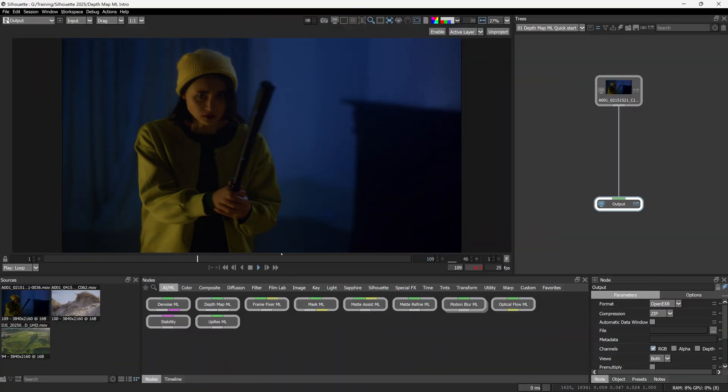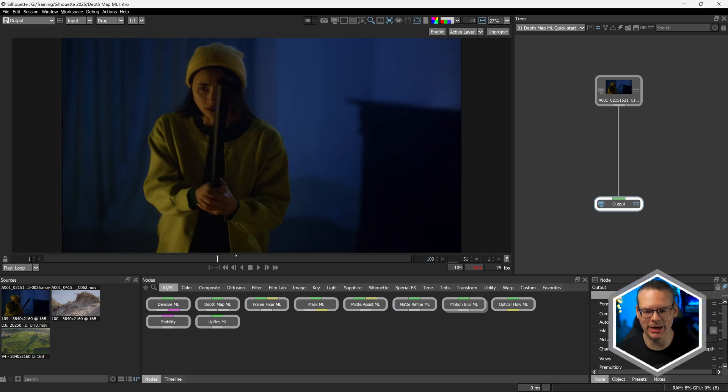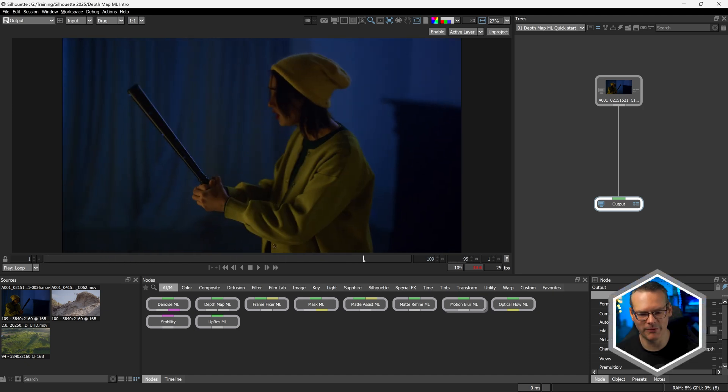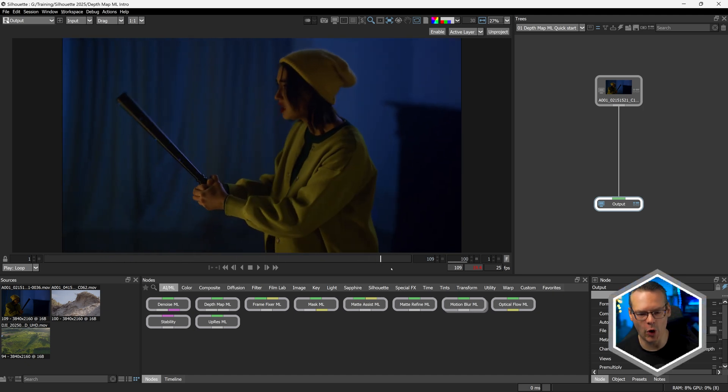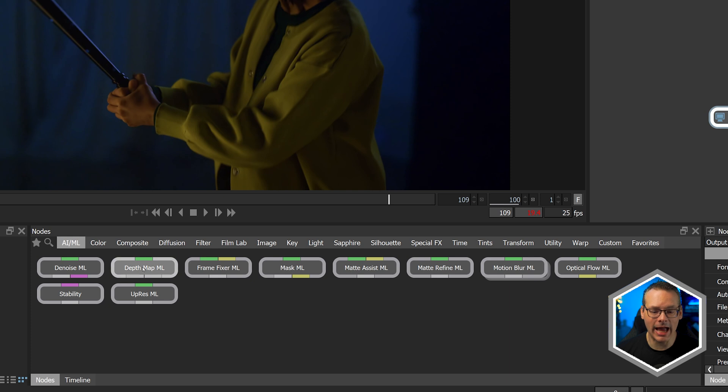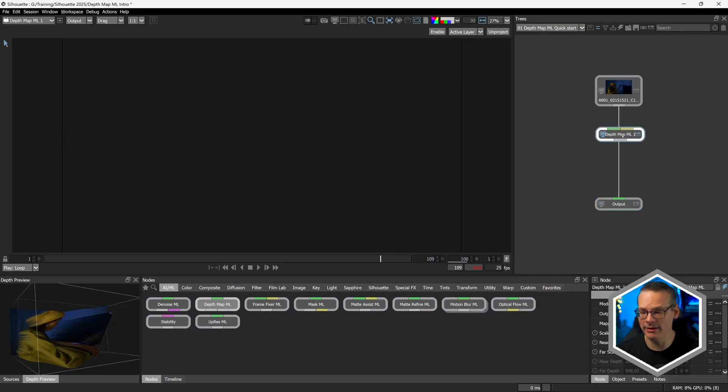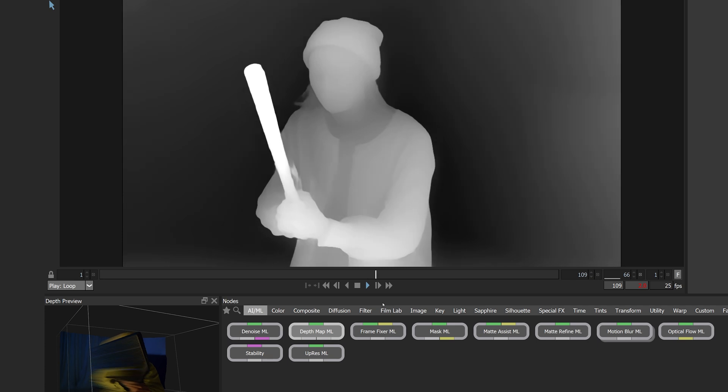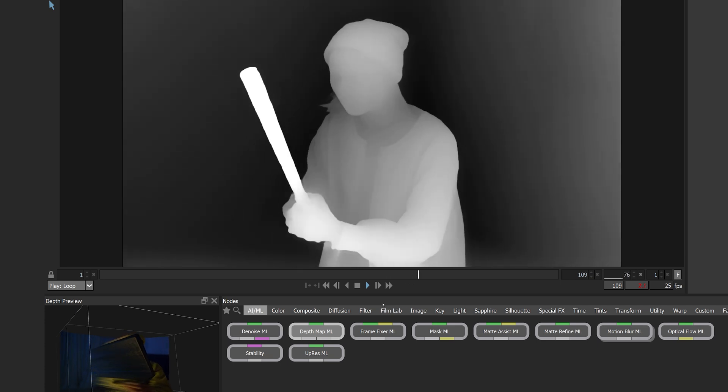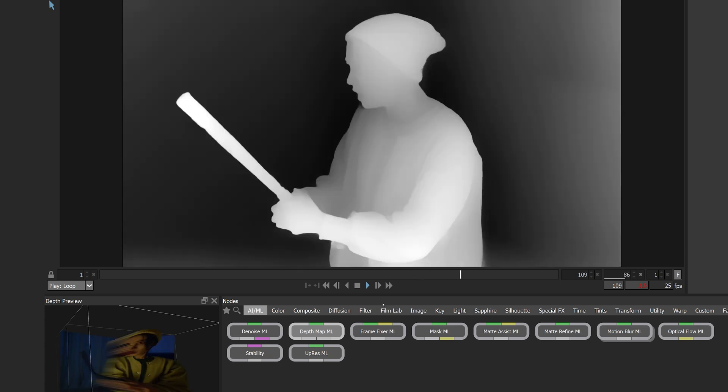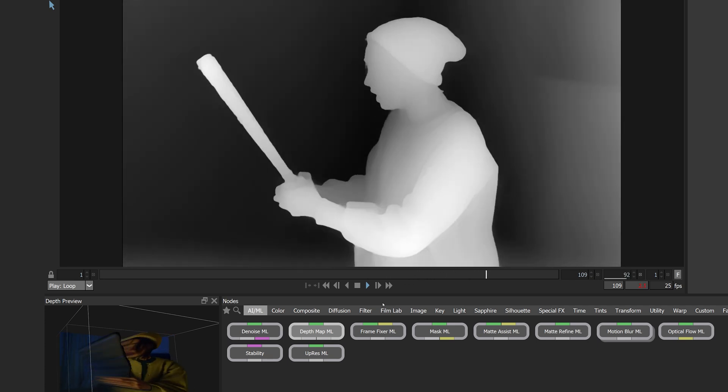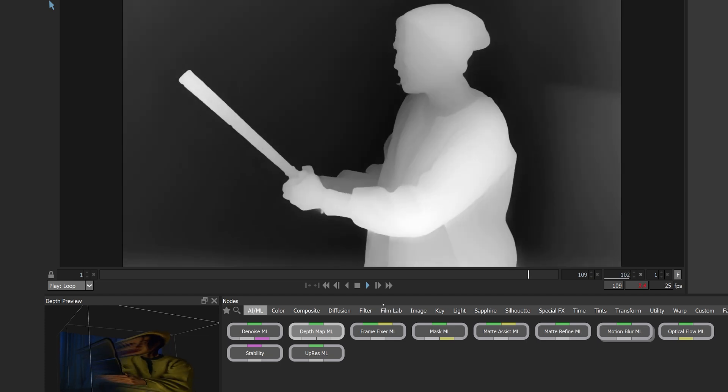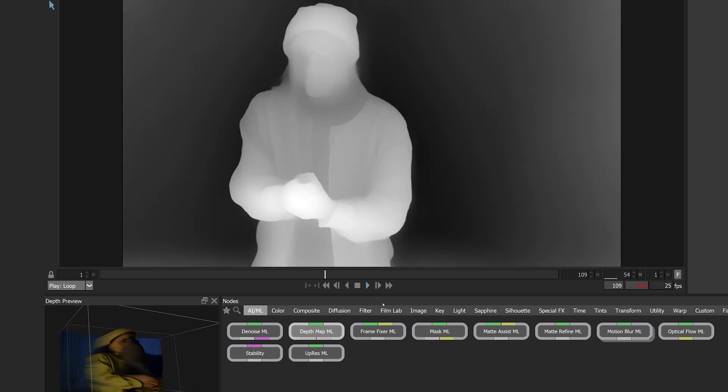Here is our first shot. We have our character in the middle of a room holding some form of object here and first thing I'm going to do is just apply the DepthMap ML and I'll play this back and we can see that DepthMap ML has automatically generated an image about what it determines to be the foreground and background objects within our scene.